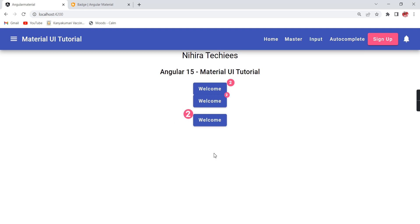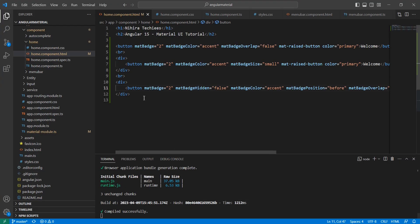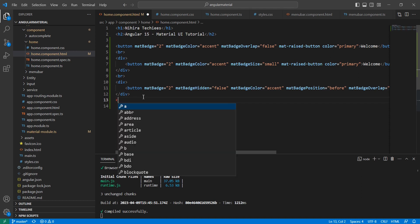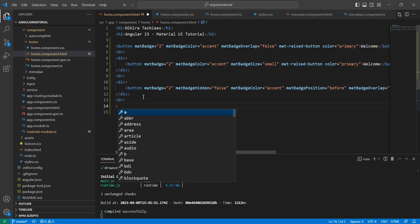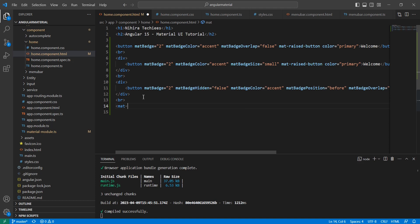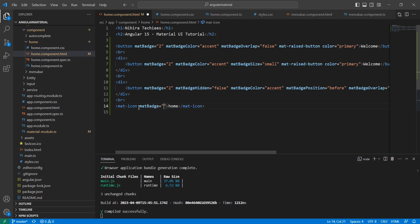Currently, I have implemented for the button. The same thing we can apply for icons also. That's what in the example I shown - in our notification icon, the same thing we can apply for some other icons also. mat-icon, we can have a home. matBadge 3. You know, so basically it will work like that only.